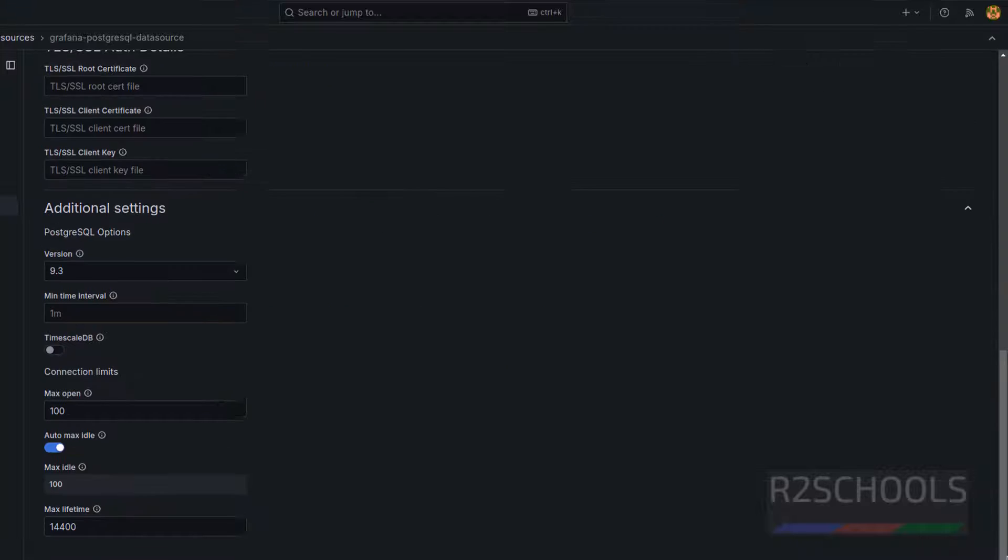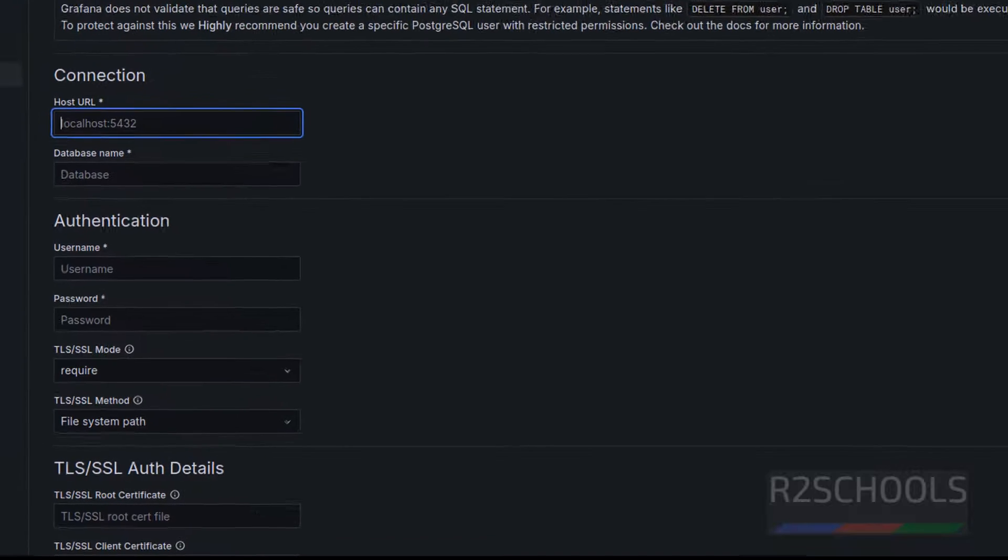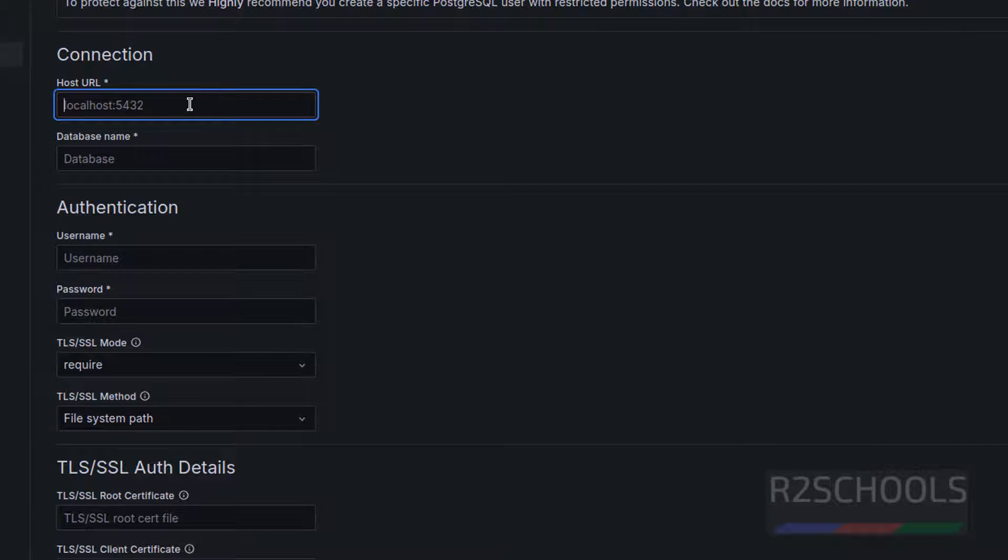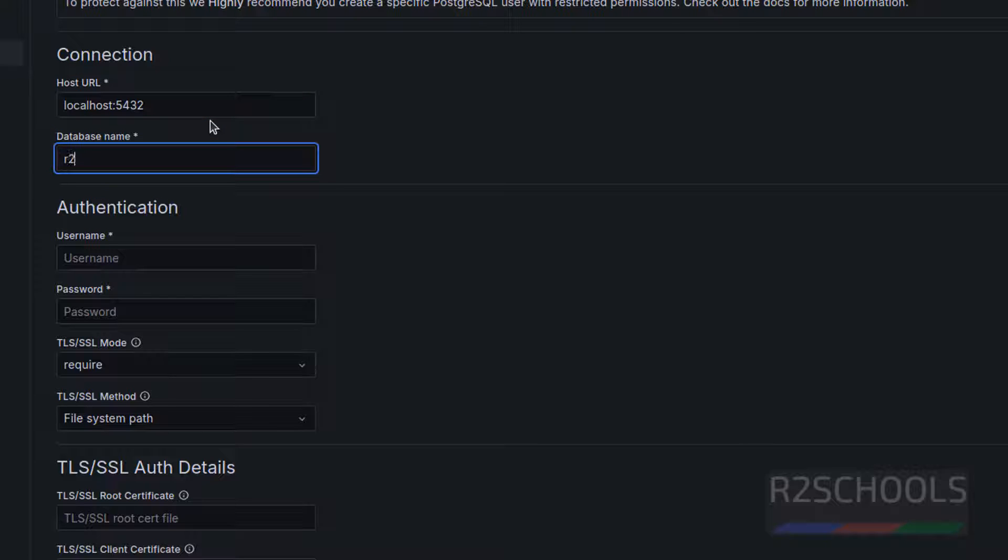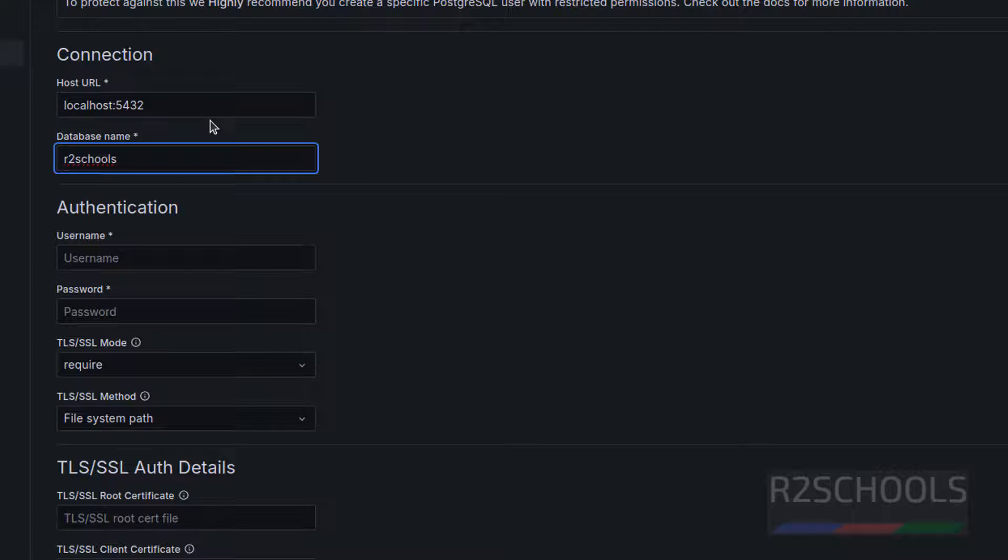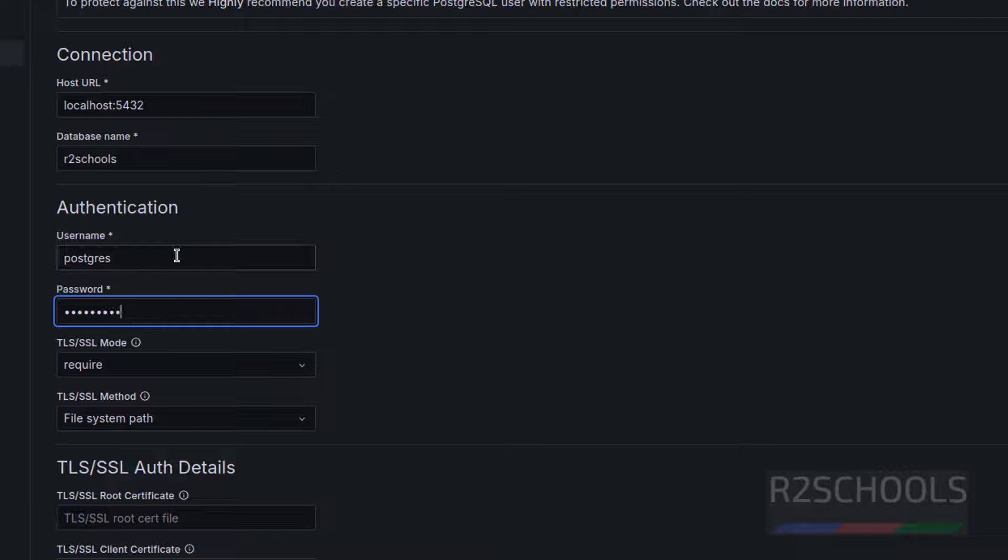After that, we have to click on save and test. Let us try to connect PostgreSQL. I am giving same localhost because PostgreSQL is installed on this PC. 5432 database name r2schools. If you want to install PostgreSQL on your machine, then go to my channel and search for PostgreSQL installation on Ubuntu 24.04. Then provide the username. PostgreSQL.